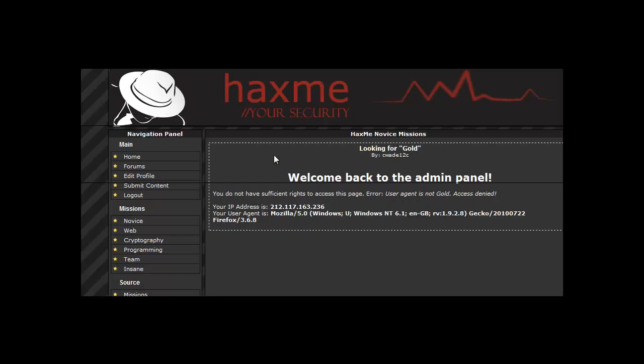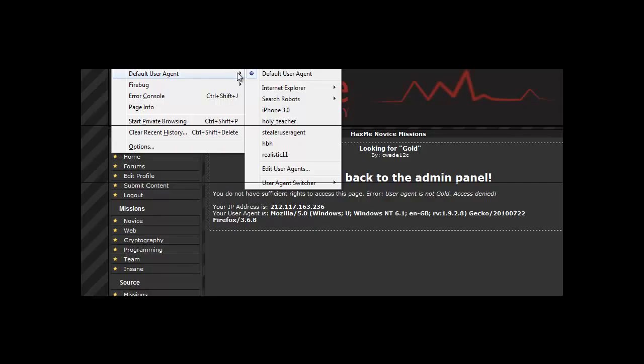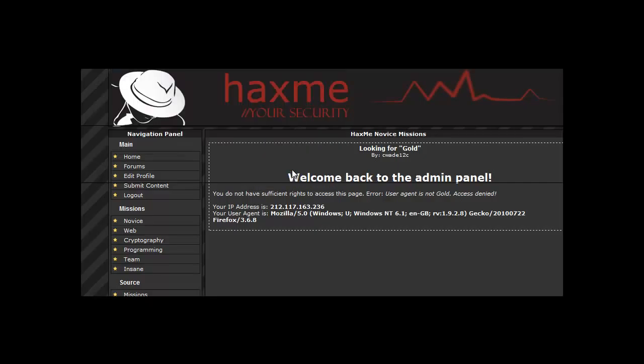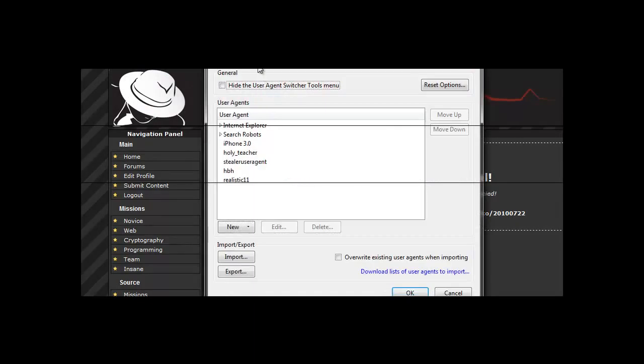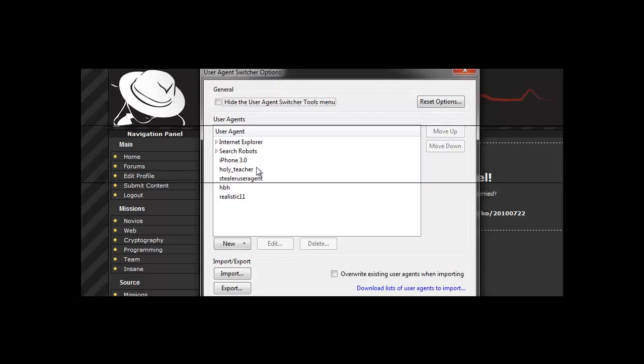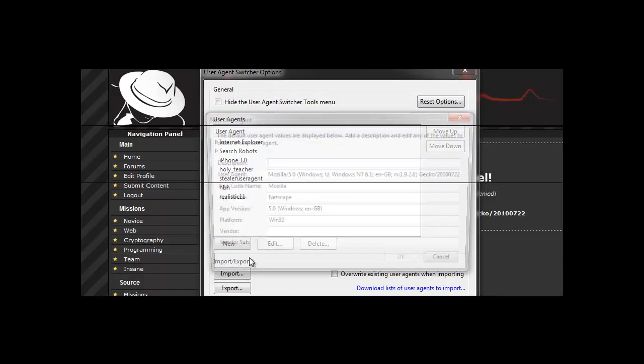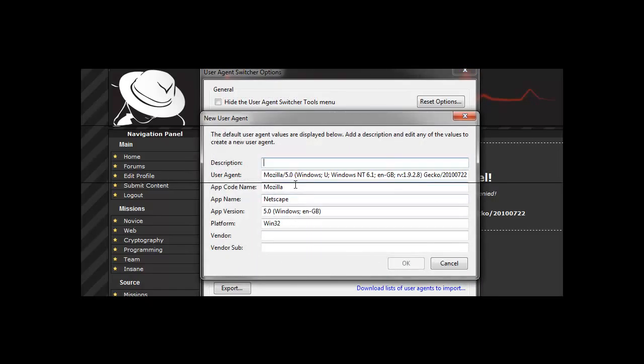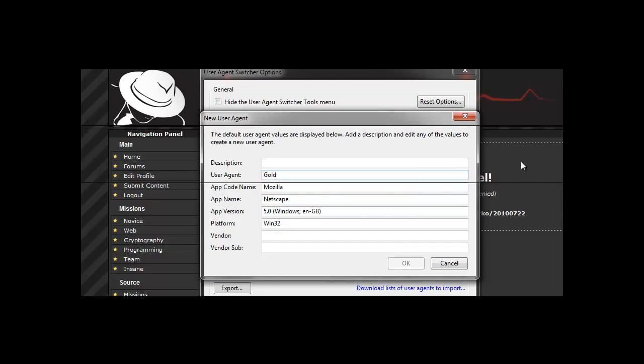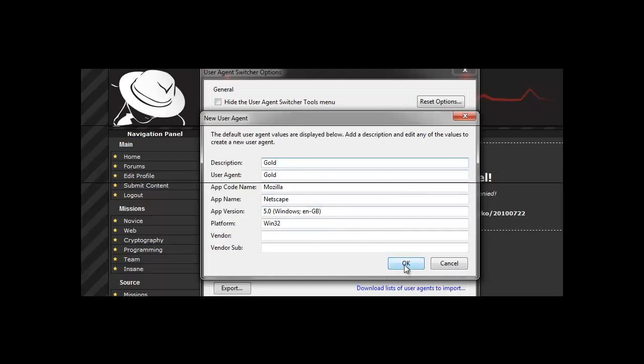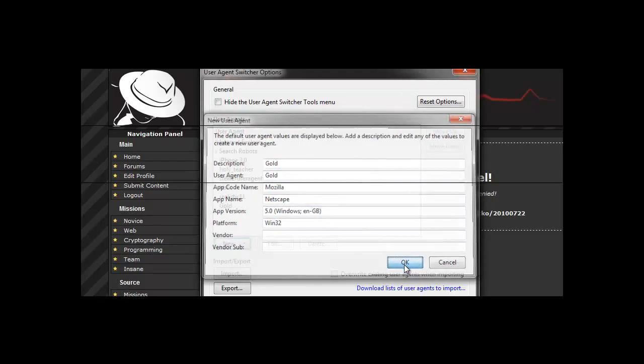So we'll be using the tool user agent switcher which is an add-on for Firefox which is free and very easy to get. So we go edit user agents, new user agent and put the name as gold. You can leave everything as default and press ok.